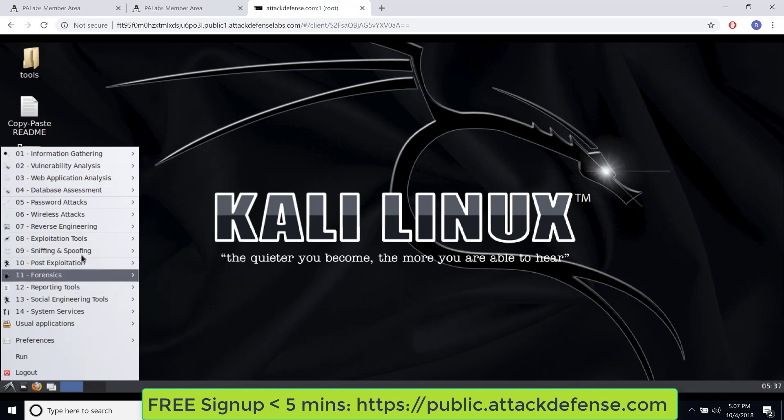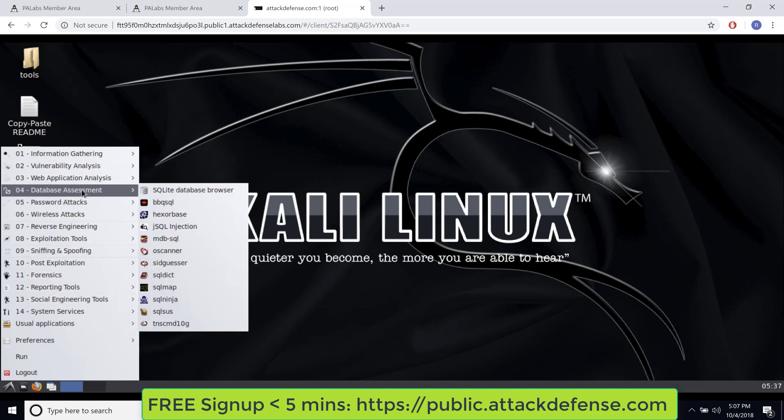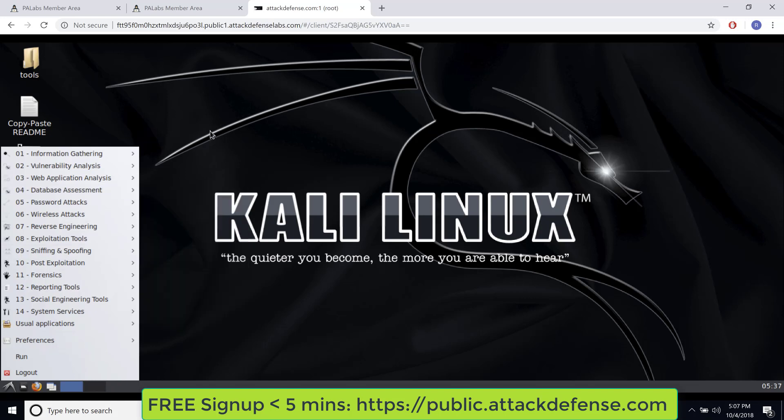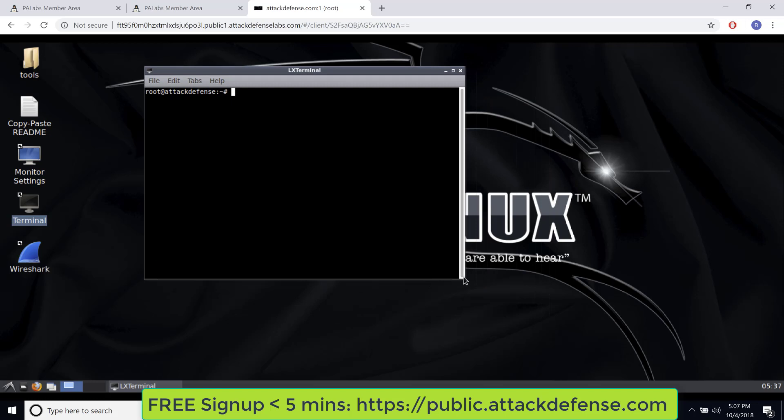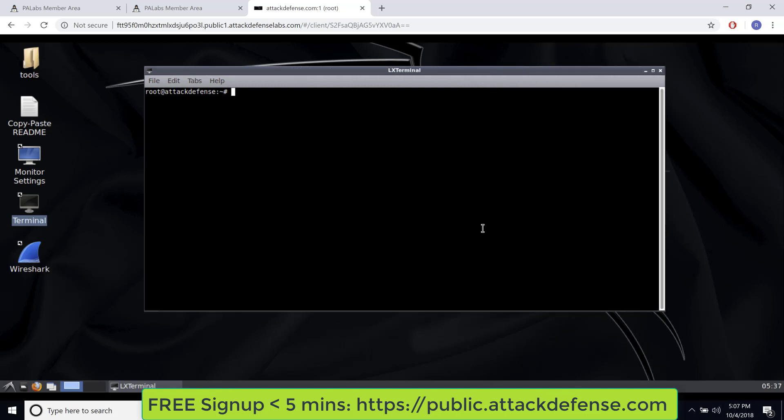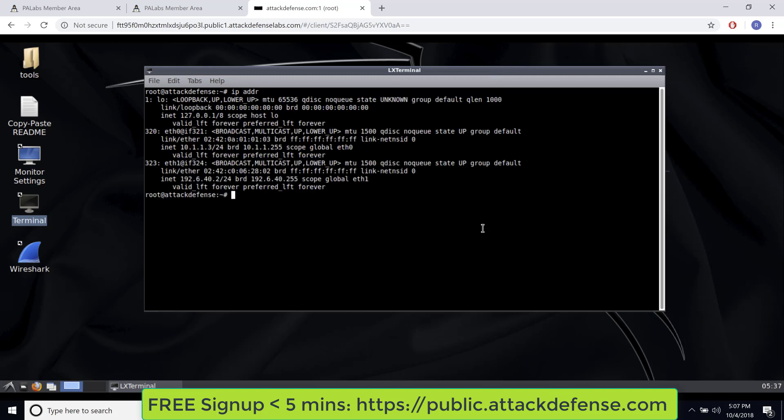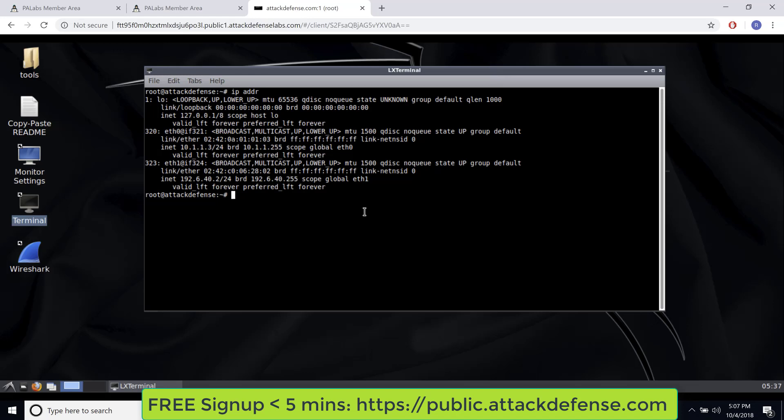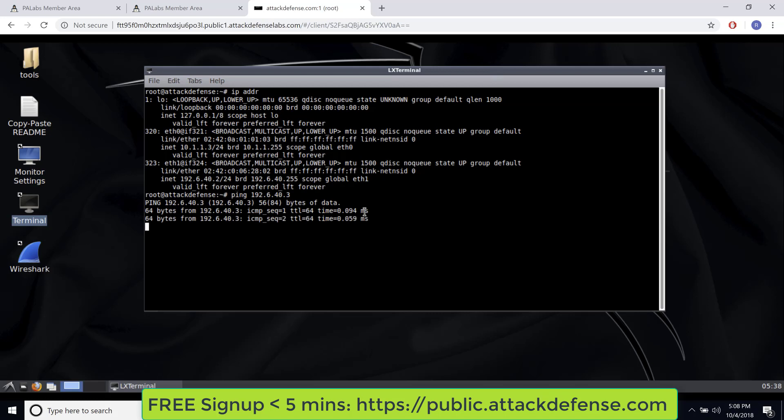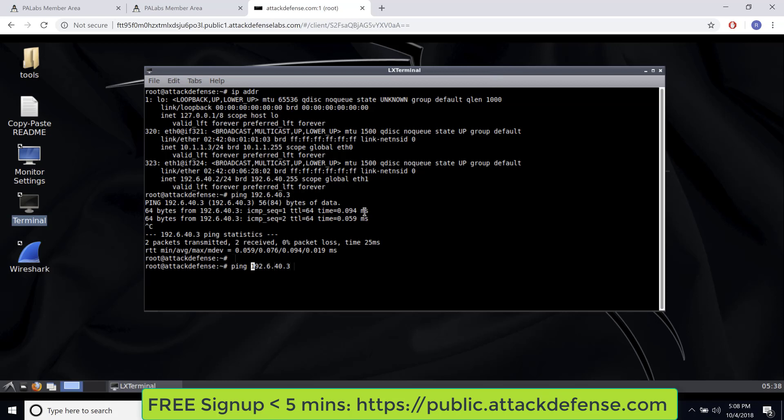So this is your full-blown Kali system, just like you're used to playing and used to it. You can go ahead, open up a terminal. And what we can do is first figure out our IP addresses. So here it is, IP ADDR. And we have one interface which has 192.x.y.z, which is 192.6.4.2 in this case. And the description already mentions that the victim machine is on dot 3. So let's just try to ping it. So we have ping 192.6.40.3. As you can see, we can ping it.